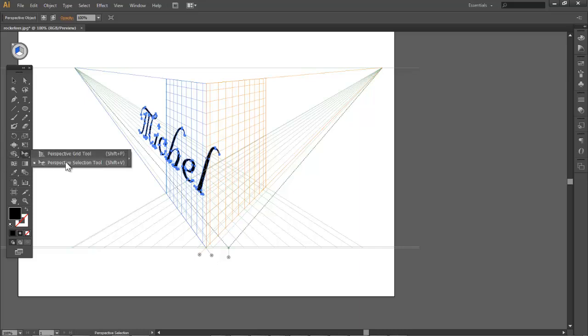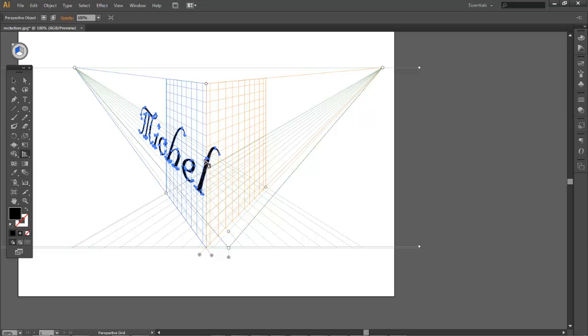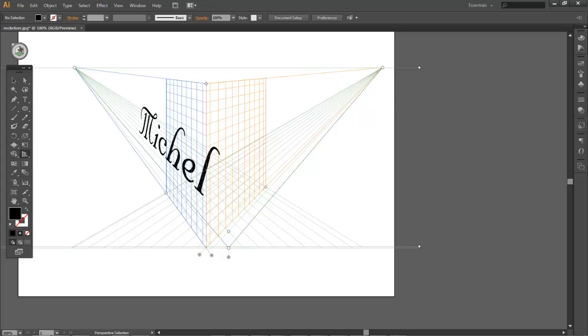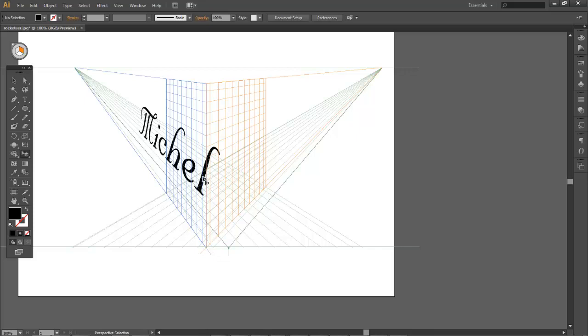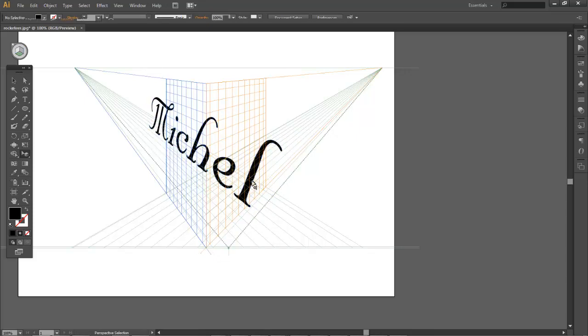The second option in the perspective tool menu is the perspective selection tool. With that selected, you can hit 1, 2, and 3. You can see my cube is changing - 1 is left, 2 is bottom, 3 is right.